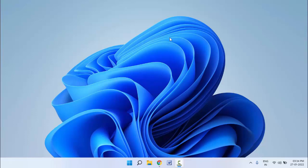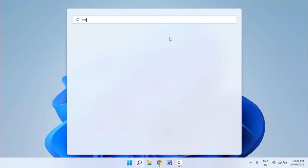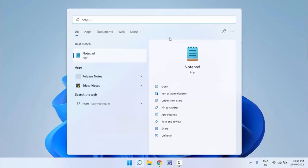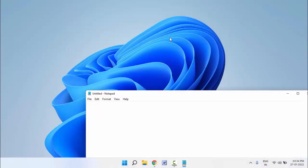To insert symbols on your PC, first you need to open any app like Notepad or Microsoft Word where you can insert text or symbols. For example, I am opening Notepad. After opening the app...